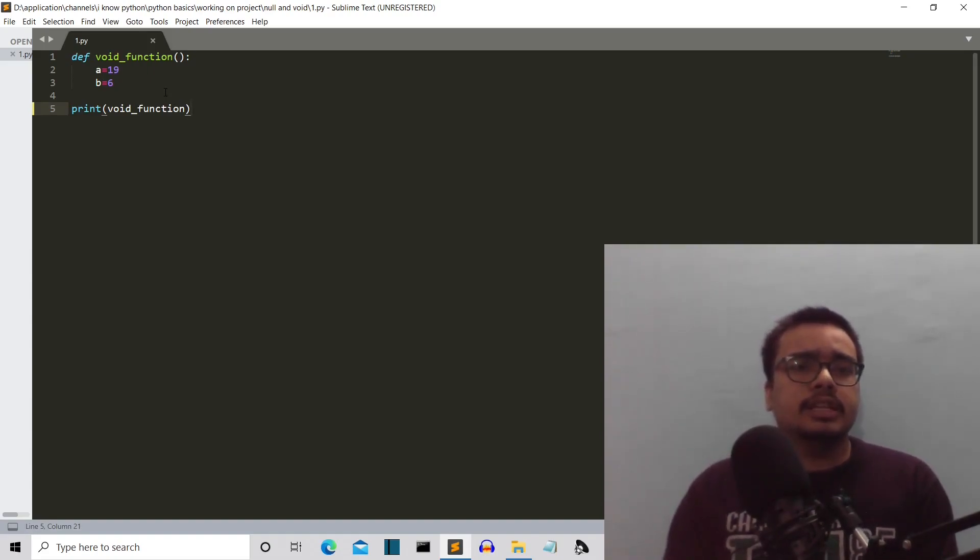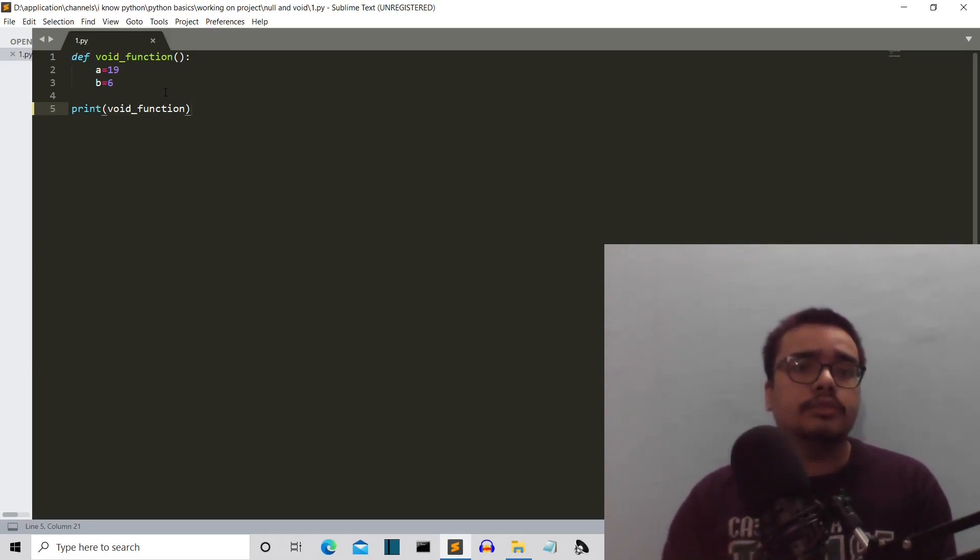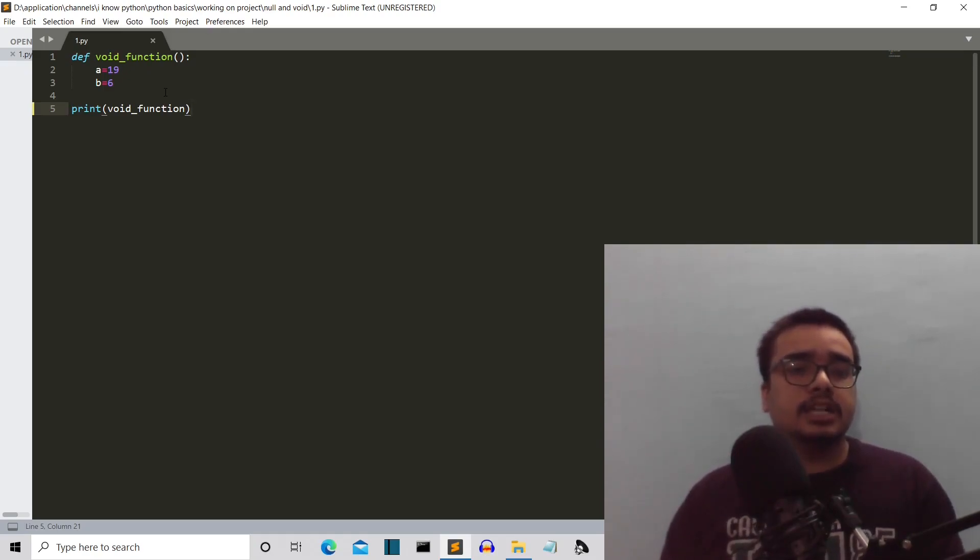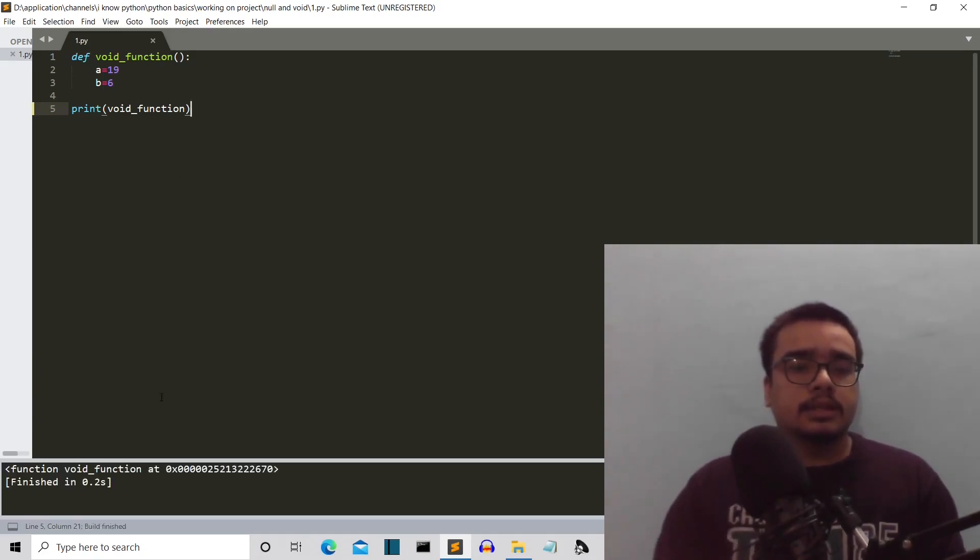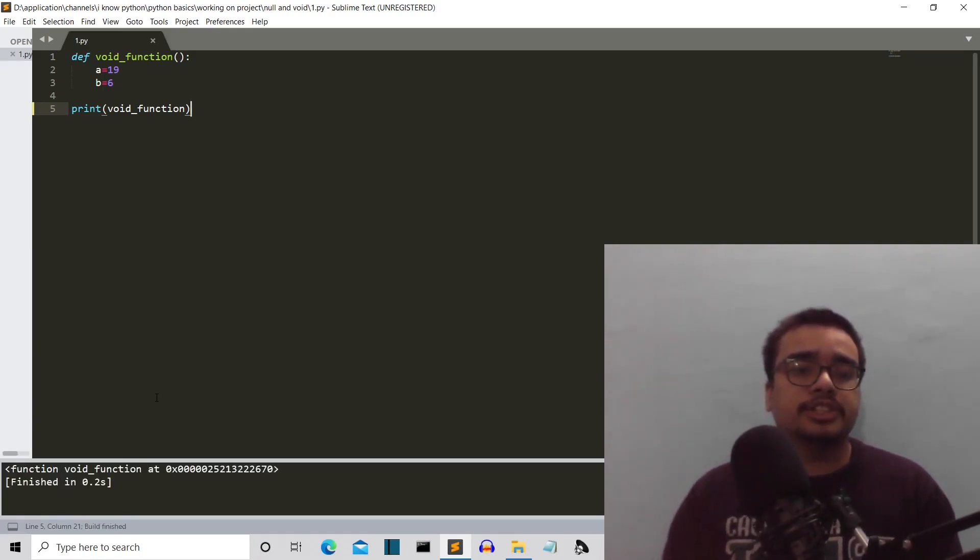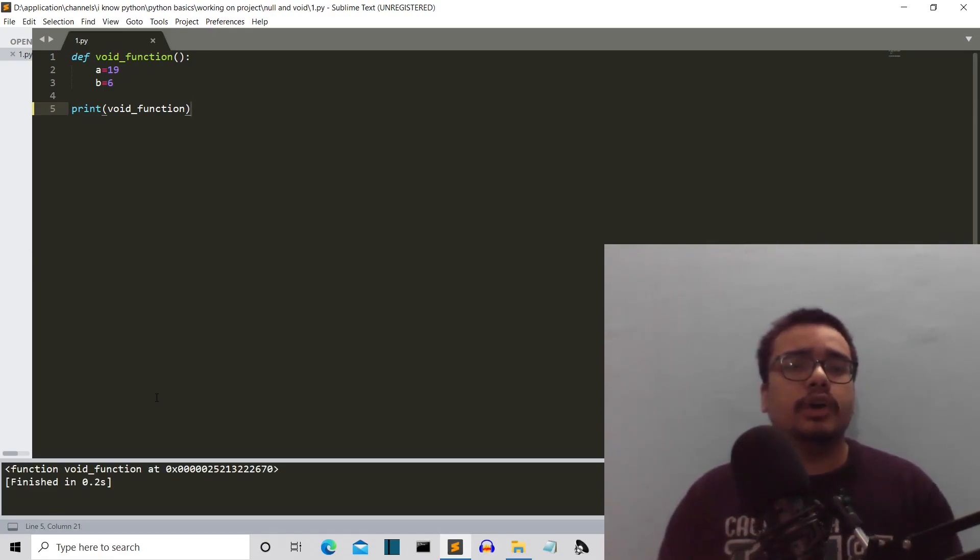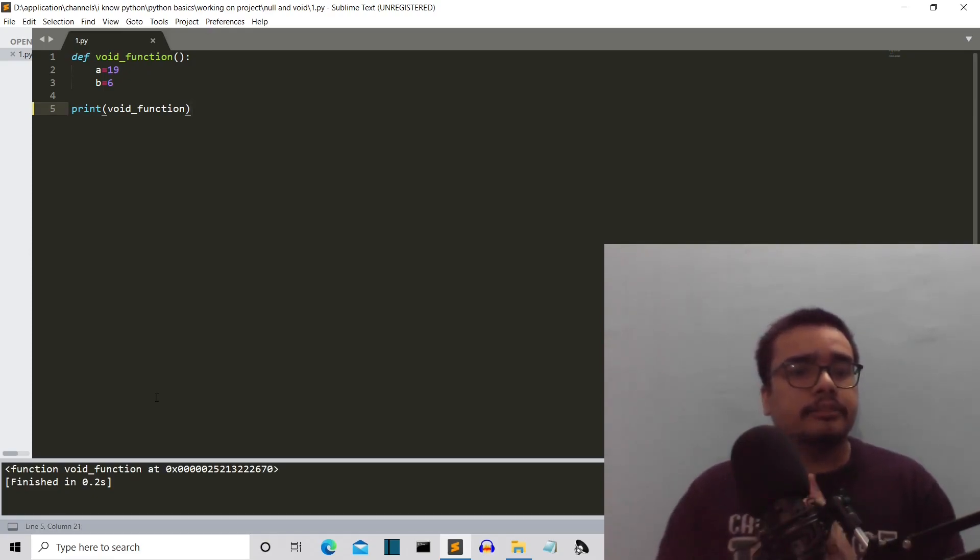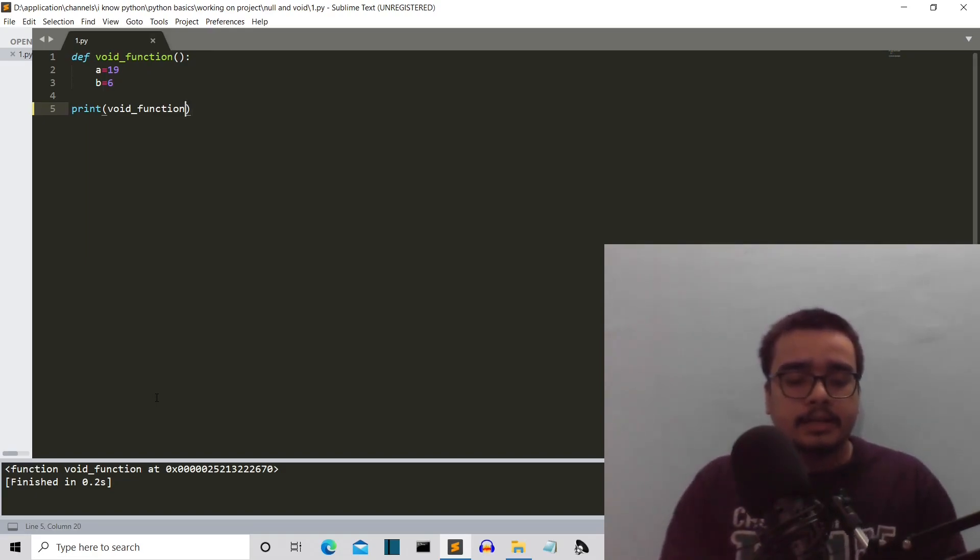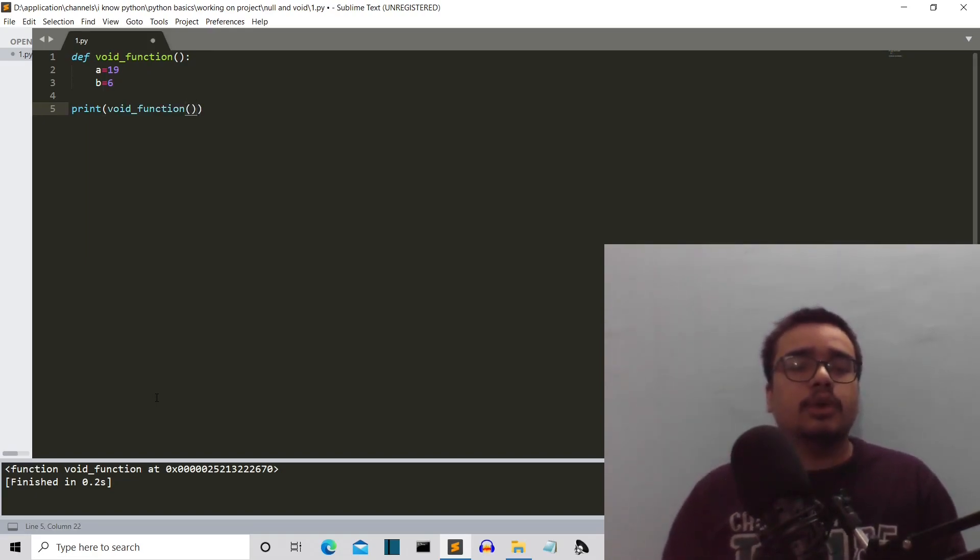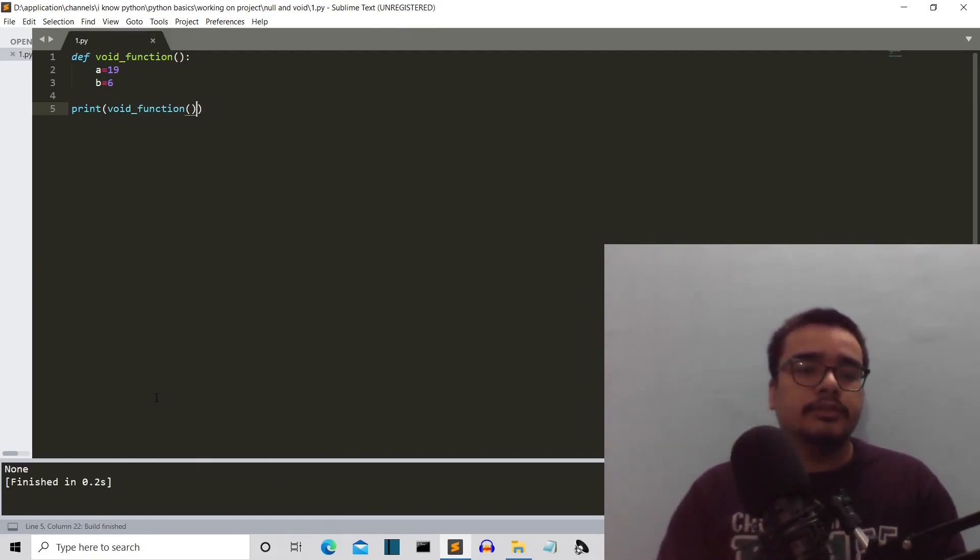So if we run this function, we are running this function. We are not returning the value of the function; we are simply running the function. What should be the answer? The answer is a void function because this is a void function. The definition of void function says that a function that does not return anything.